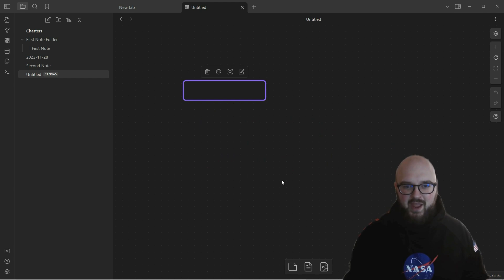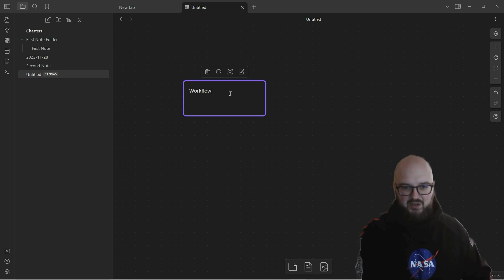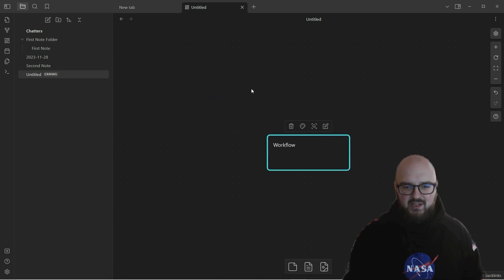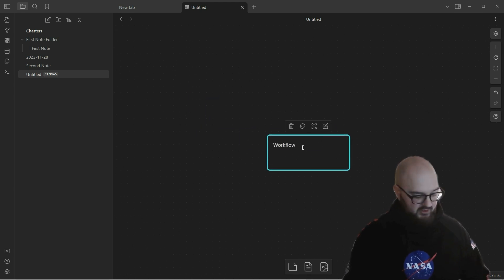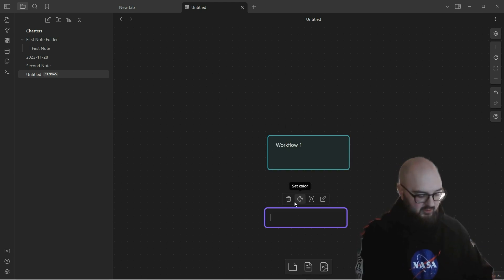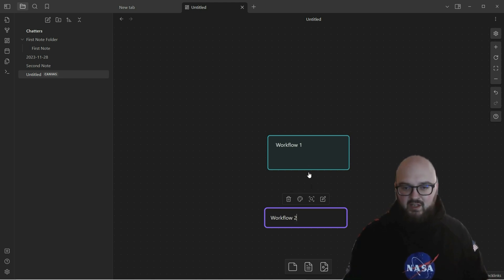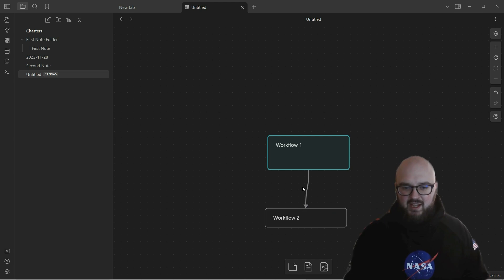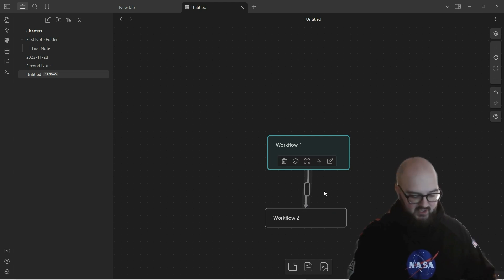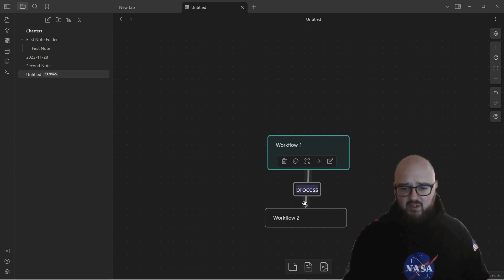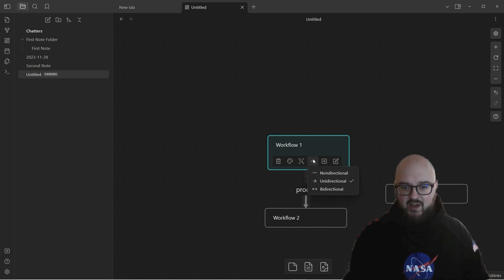All you got to do if you want to make a workflow, for example, you just double-click anywhere - bam, here we got a nice little box to write in. We'll do 'workflow,' and then you can trash it, you can change the color, you can zoom in, or you can edit it. So we'll do 'workflow one,' and then let's double-click down here, we'll keep it purple, we'll do 'workflow two.' And then here you go, you just click here where there's that little dot, you drag down your nice little arrow. And then you can even do stuff with this arrow - you can type in it if you double-click, you can say 'process' whatever you want there. You can also create the arrow so you can go bi-directional, for example, or you can do no direction.